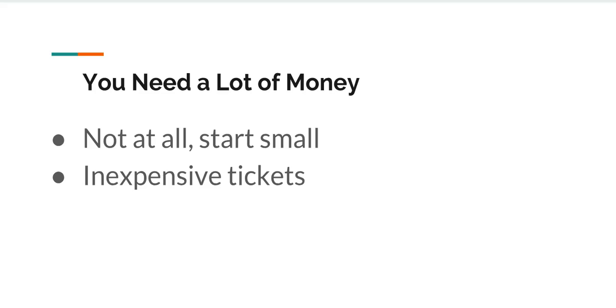First up, this is probably the most common one you see all the time, is that you need a lot of money to do this. This is not true whatsoever. You can always start very small, build up over time, start with inexpensive tickets.